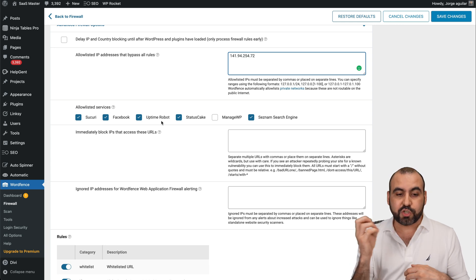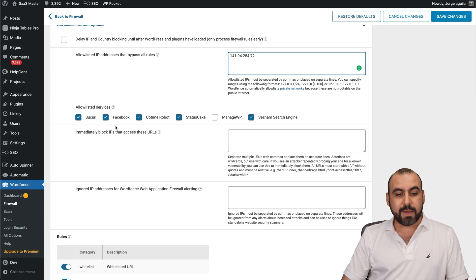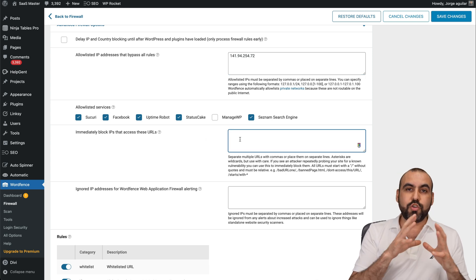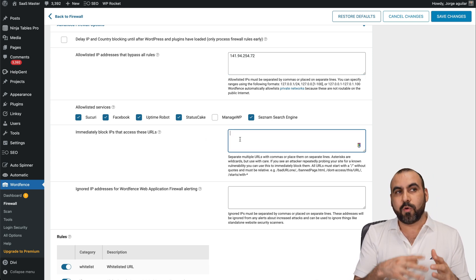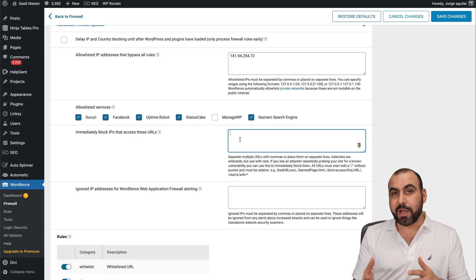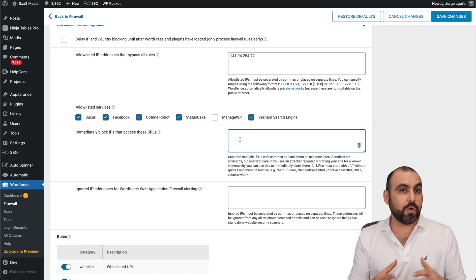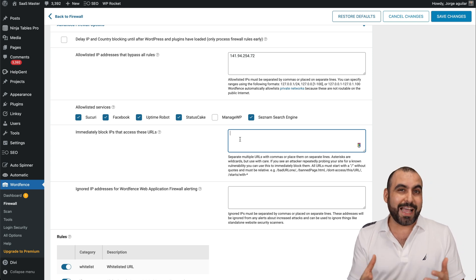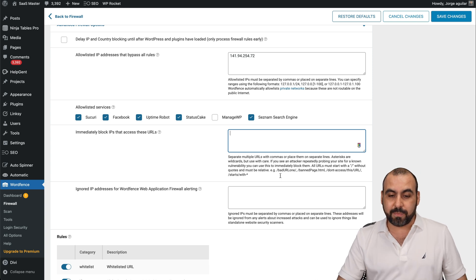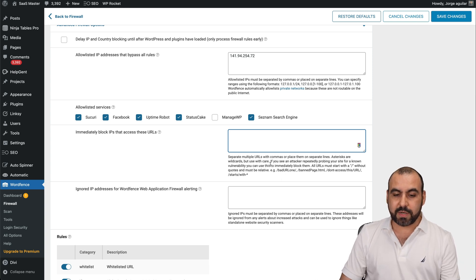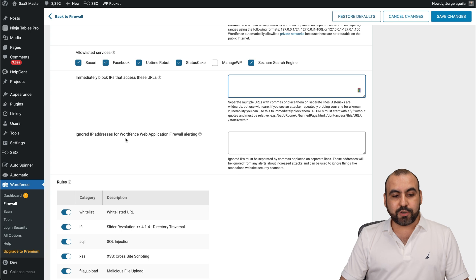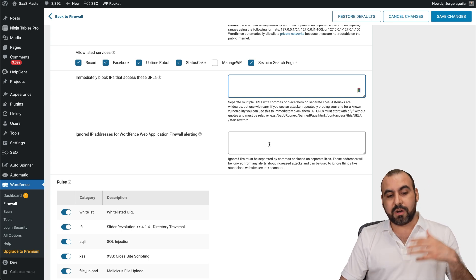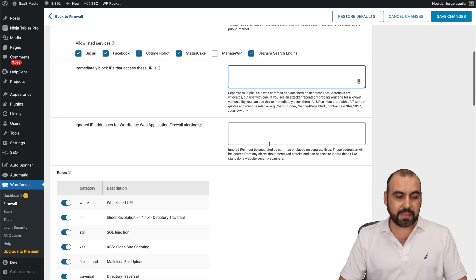If it's live or grab an image or something like that. So that's enabled. Immediate block IPs that access these URLs. So you can add specific URLs that you want to block. Those are URLs where you don't want people to actually access. They don't need to be over there so you can add them. Here are some options that you want to add. Ignore IP addresses for WordFence web application firewall alerting. These are ignored IP addresses. You go ahead and add them there.